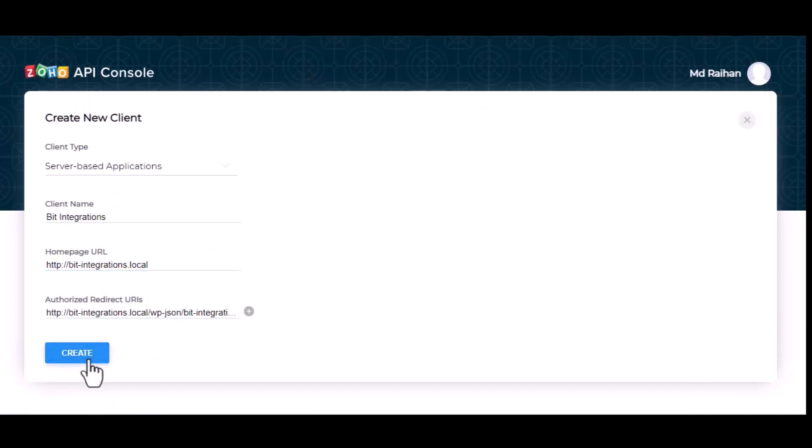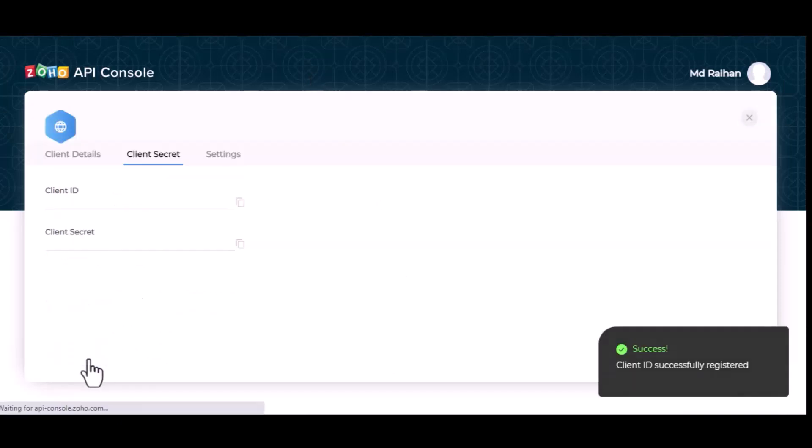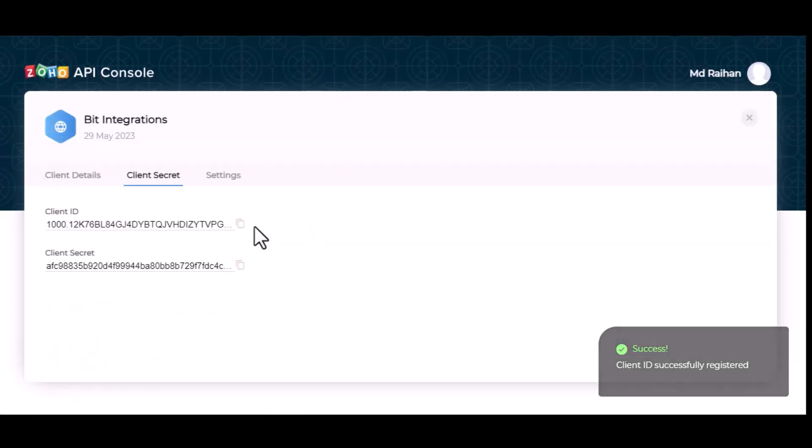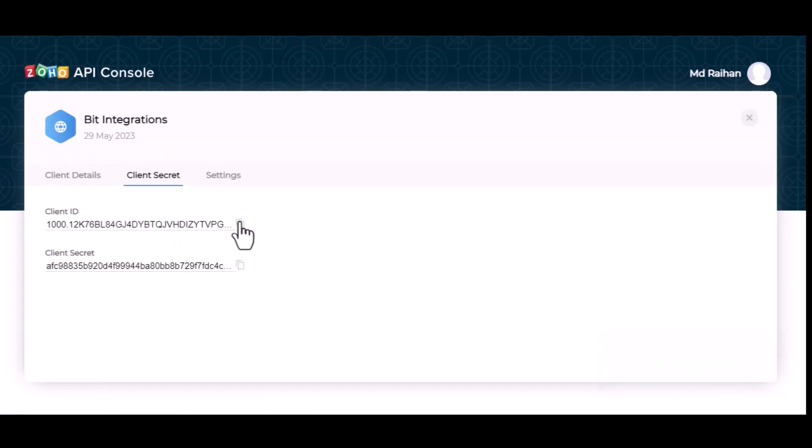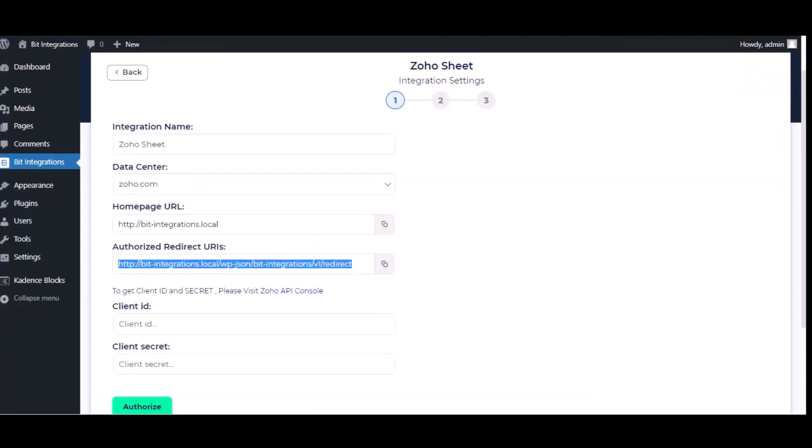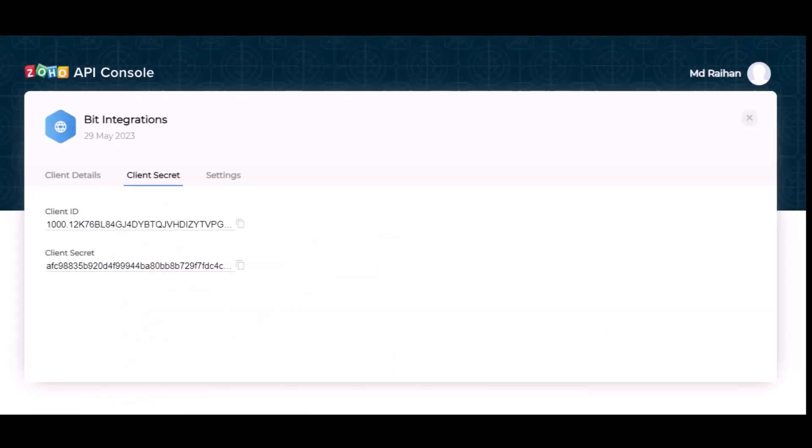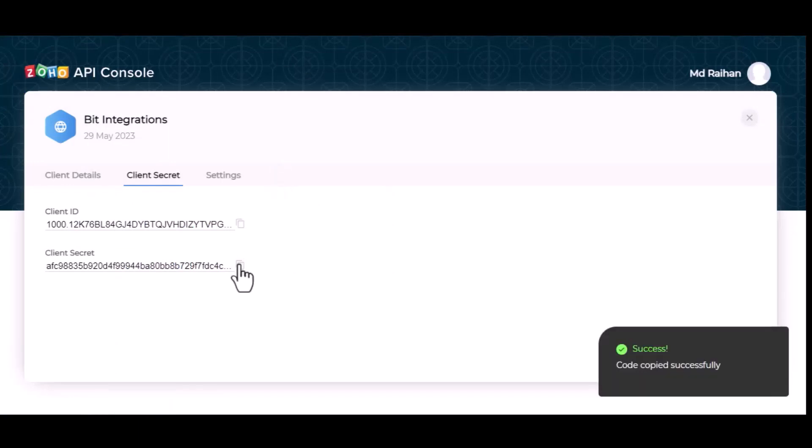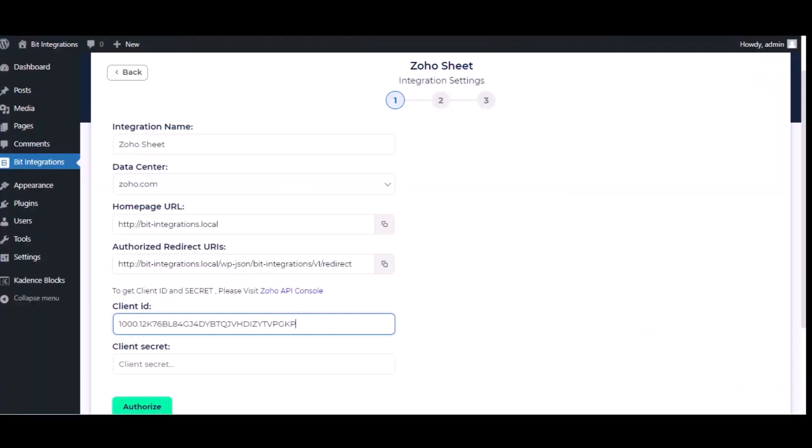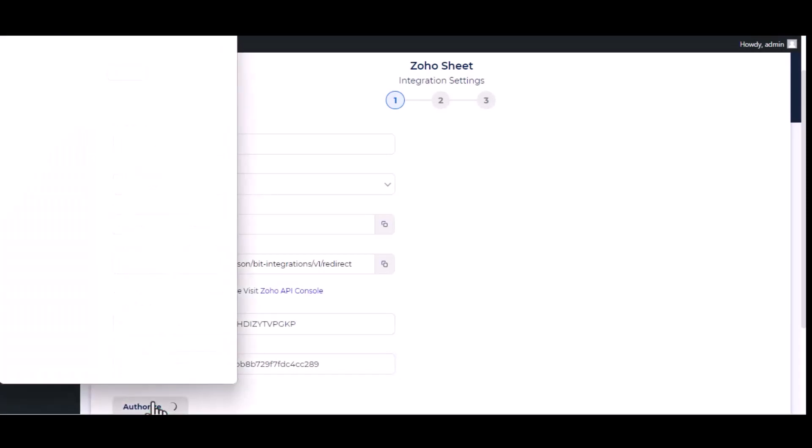Now click on Create. You can see Client ID and Client Secret. Copy this and paste it on authorization page. Now click on Authorize.